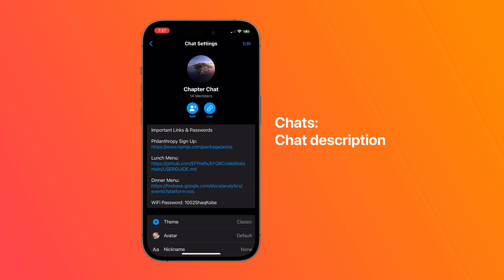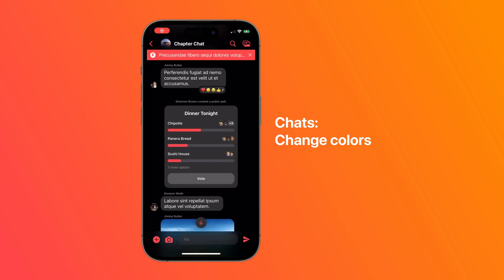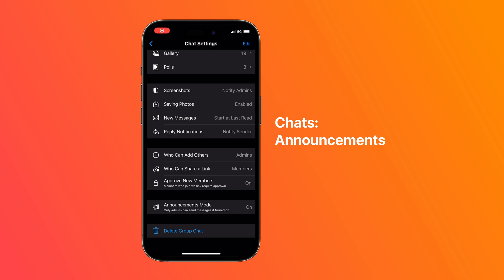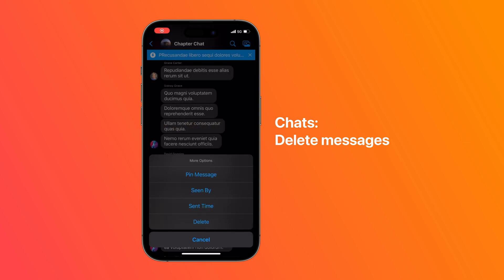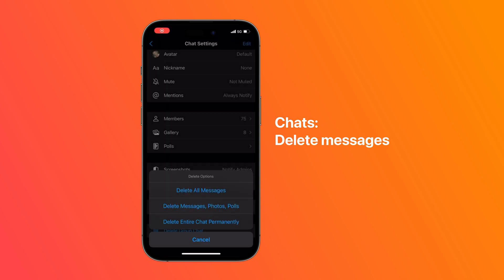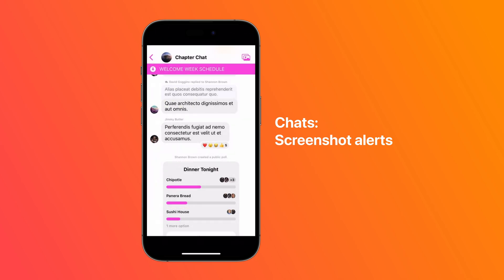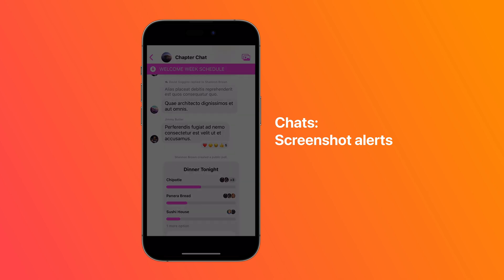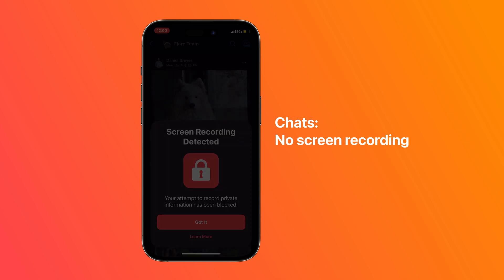You can add a chat description with clickable links, change the chat colors, and turn on announcements mode, allowing only admins to send messages, but in the wall layout members can still comment. Admins can also delete messages, clear chats, and get screenshot alerts that show them who took the screenshot and a picture of the screenshot. There's also no screen recording to ensure chat privacy.